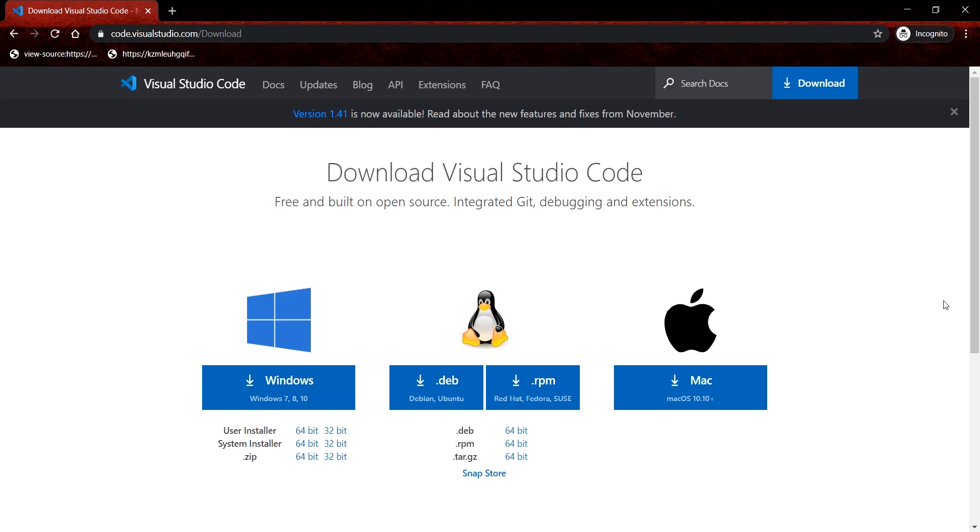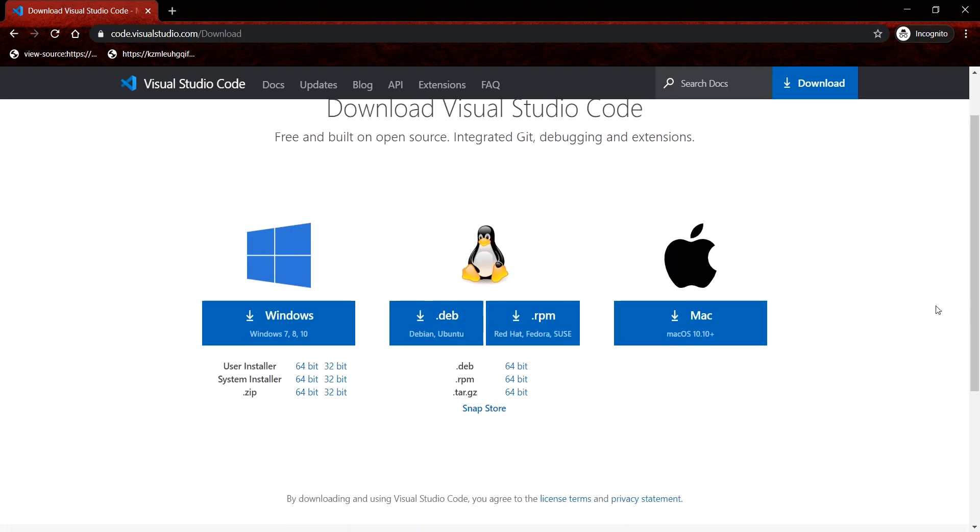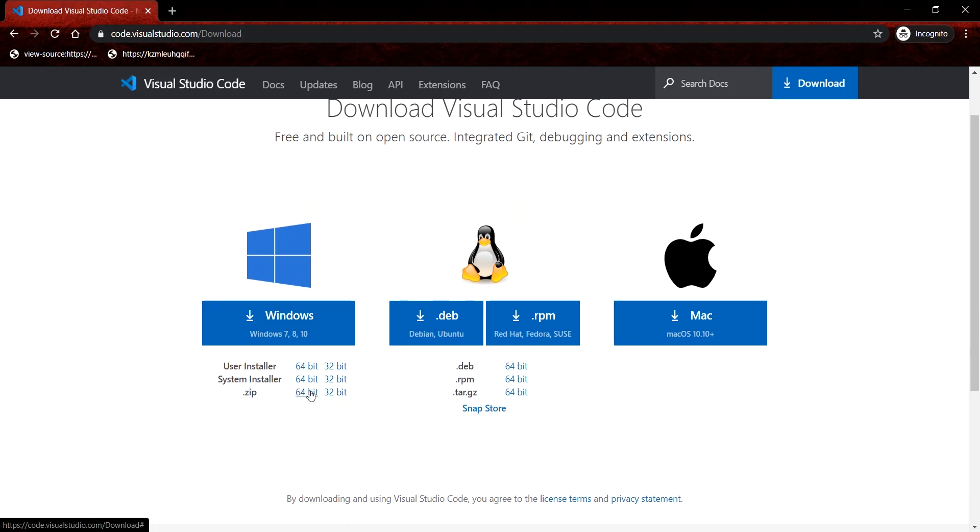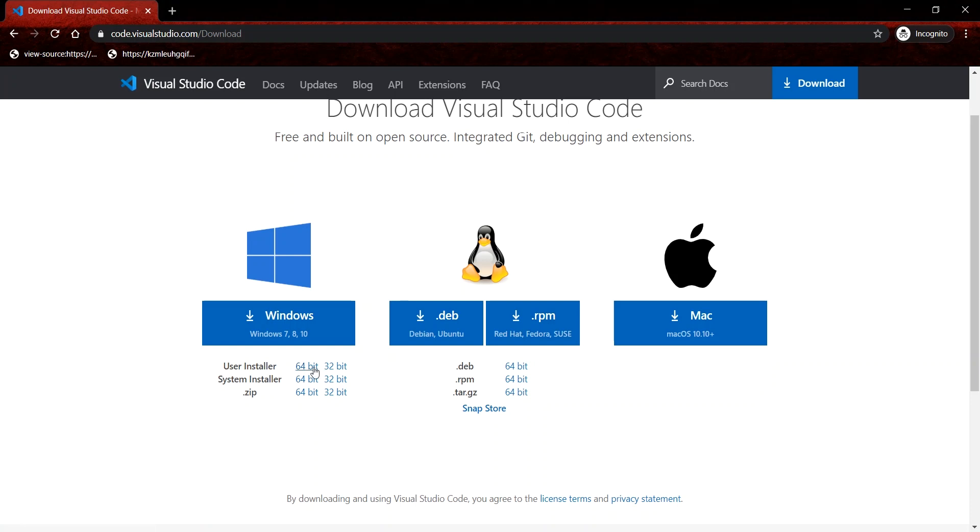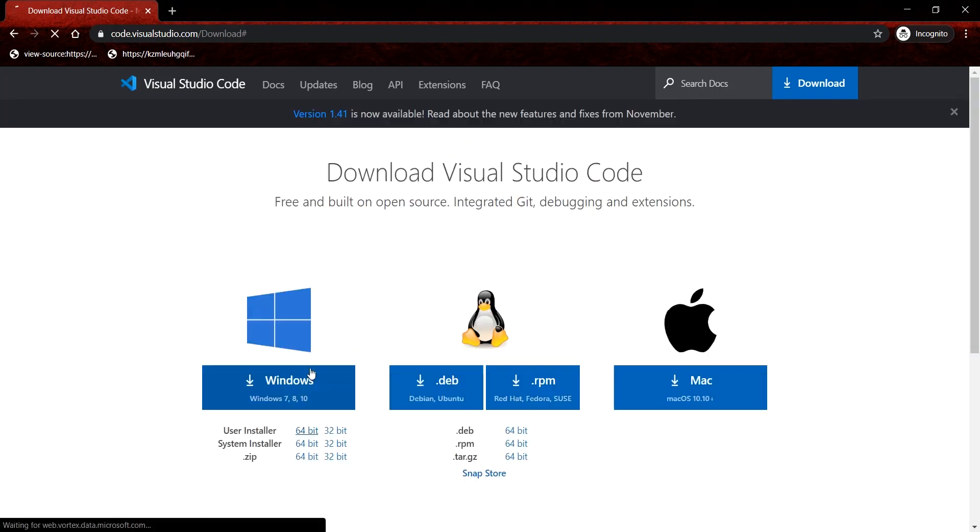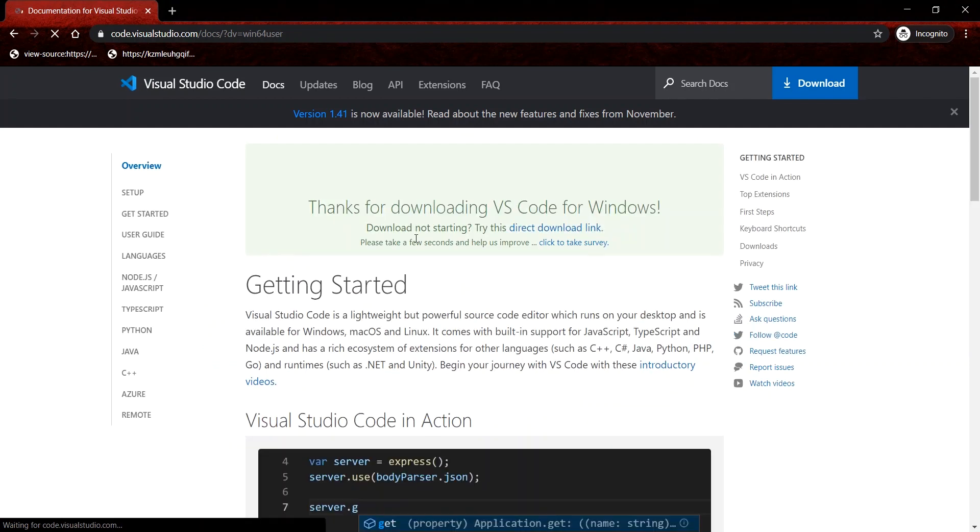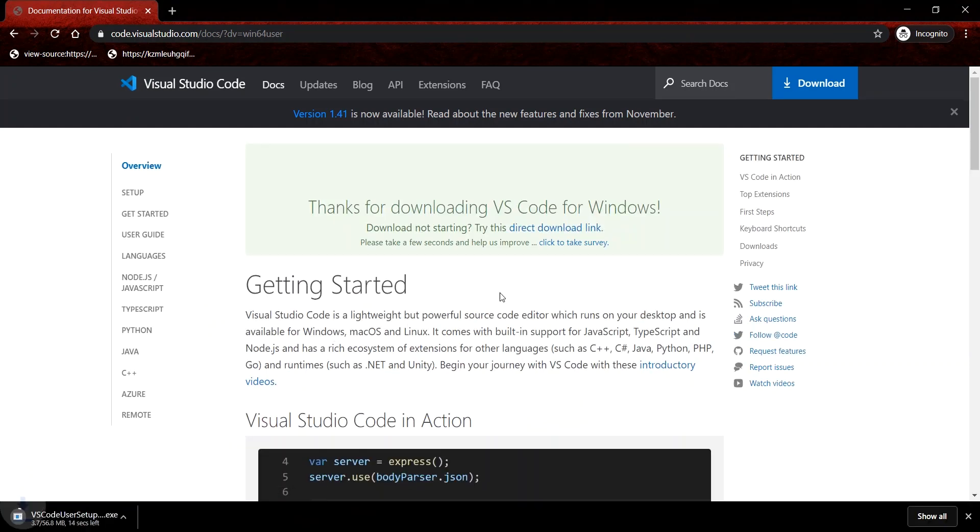For Windows, you have a few options. You can download the installer or you can download the .zip package. The .zip package is very convenient if maybe you always have to be on the move. You can just download the .zip package, unzip it to a flash drive or something portable, and whenever you need to, you just launch it from that device. We can proceed to get the installer, the 64-bit or based on the operating system you have. I have a 64-bit one, so I'll choose 64-bit, which will initiate the download.